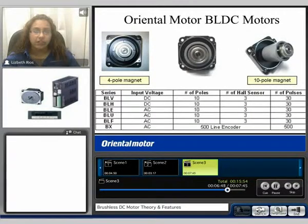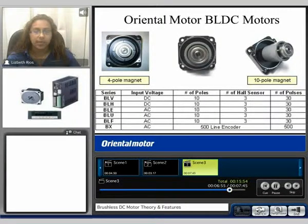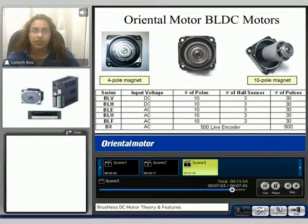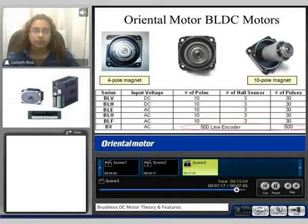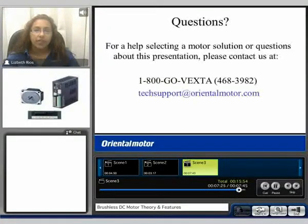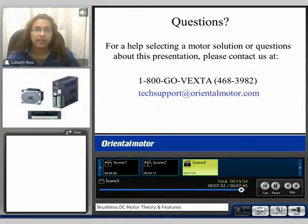Oriental Motor currently offers six different brushless product series. We offer AC and DC input type systems. Most of our systems, with the exception of the BX series, have 10 pulse and 3 Hall effect sensors, therefore outputting 30 pulses per motor revolution. The BX series has a 500 line encoder, therefore it outputs 500 pulses per motor revolution. Please feel free to continue to view our brushless product videos. If you have any questions or need help selecting a motor, please contact us at 1-800-GO-VEXTA or email us at techsupport@orientalmotor.com. My name is Liz — thank you for watching our brushless theory and features video.